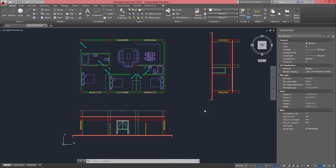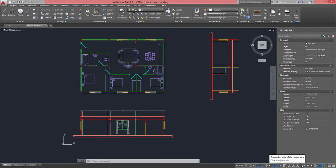When working with annotative objects in general — text, dimensions, hatches and blocks — the most important thing to do first is to decide what scale is going to be used for printing those drawings.